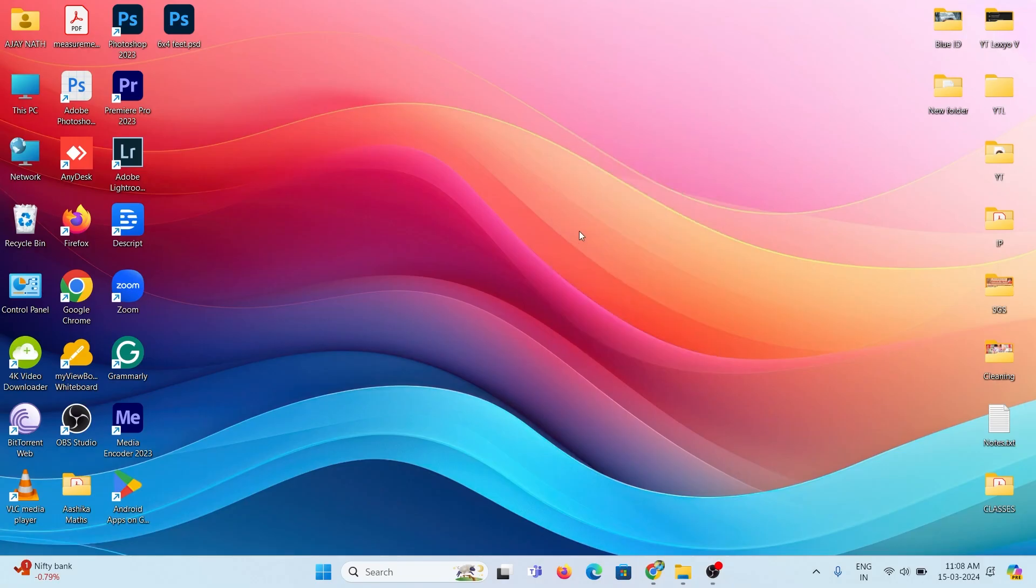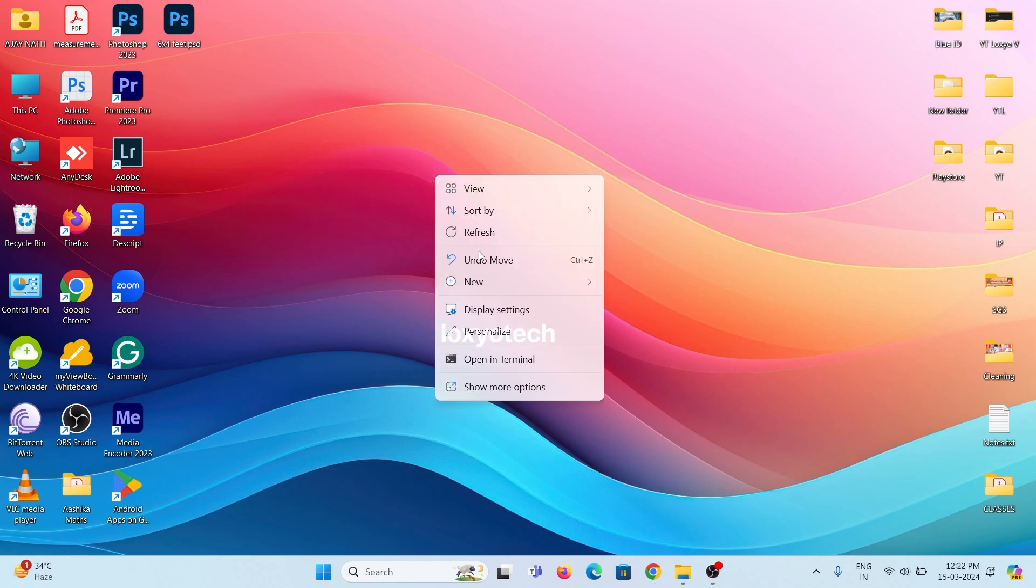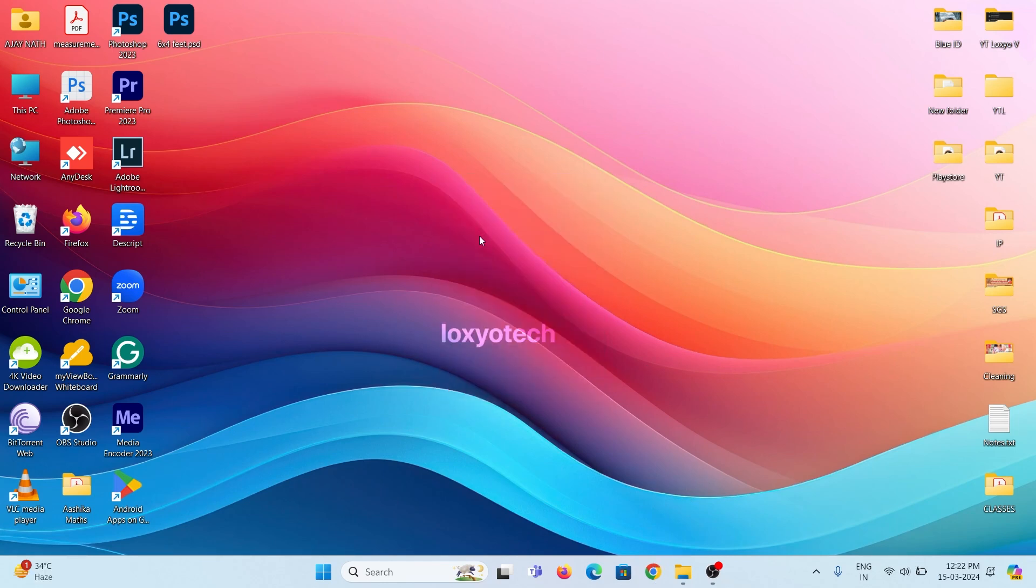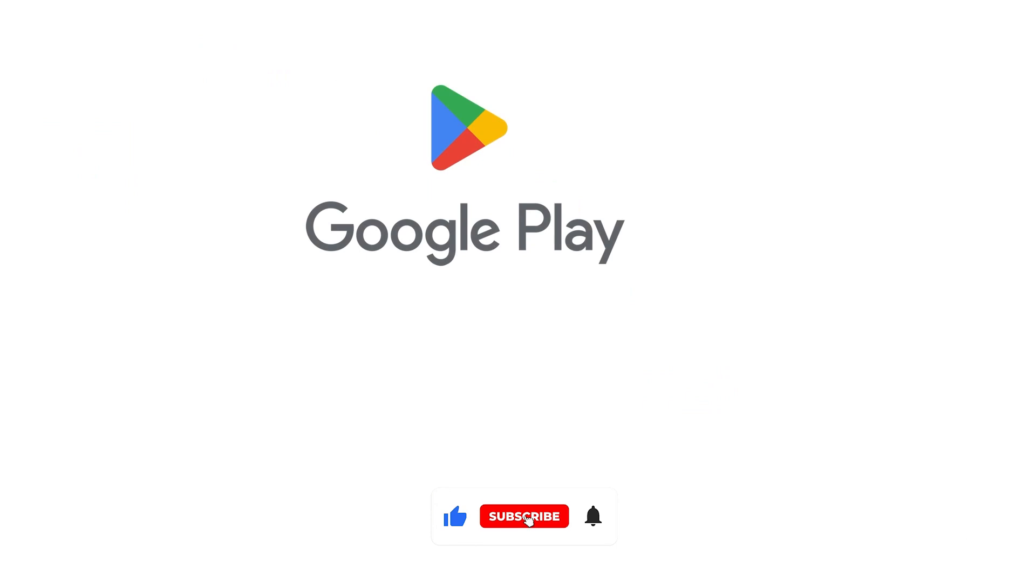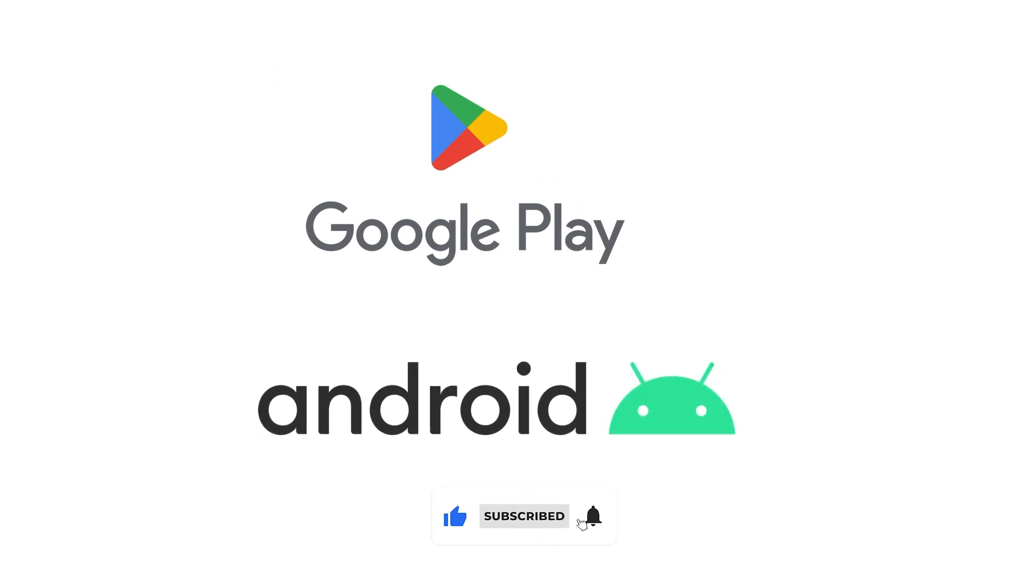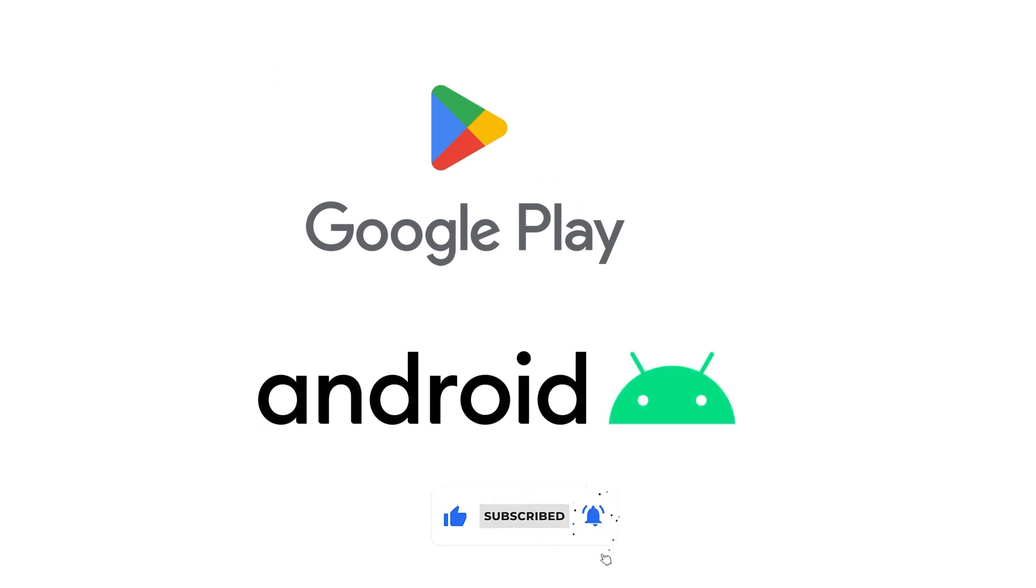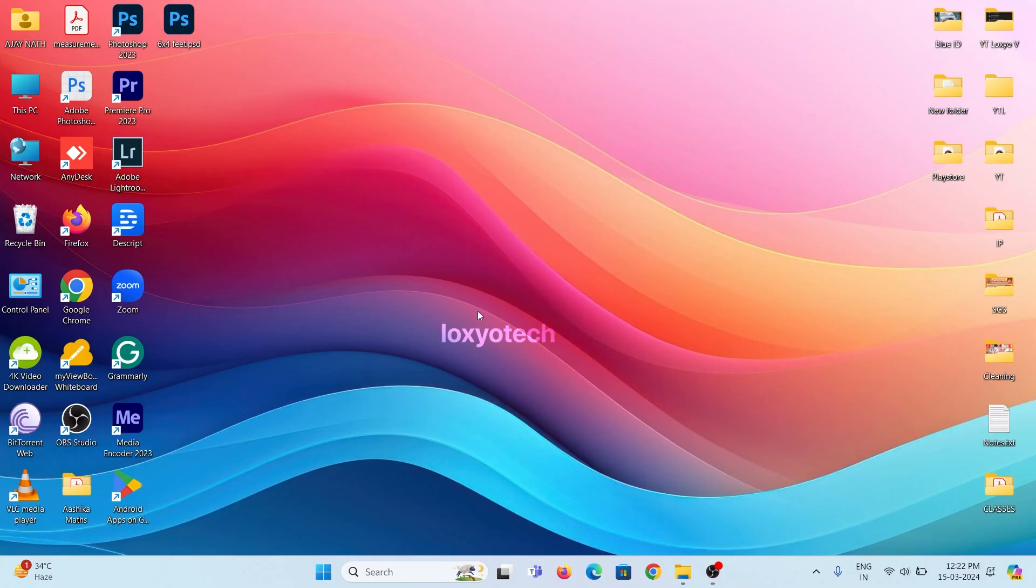Hello friends, welcome to Loxio Tech YouTube channel. In this tutorial, I will show how to install Play Store in Windows 11 and run Android applications on your Windows OS.